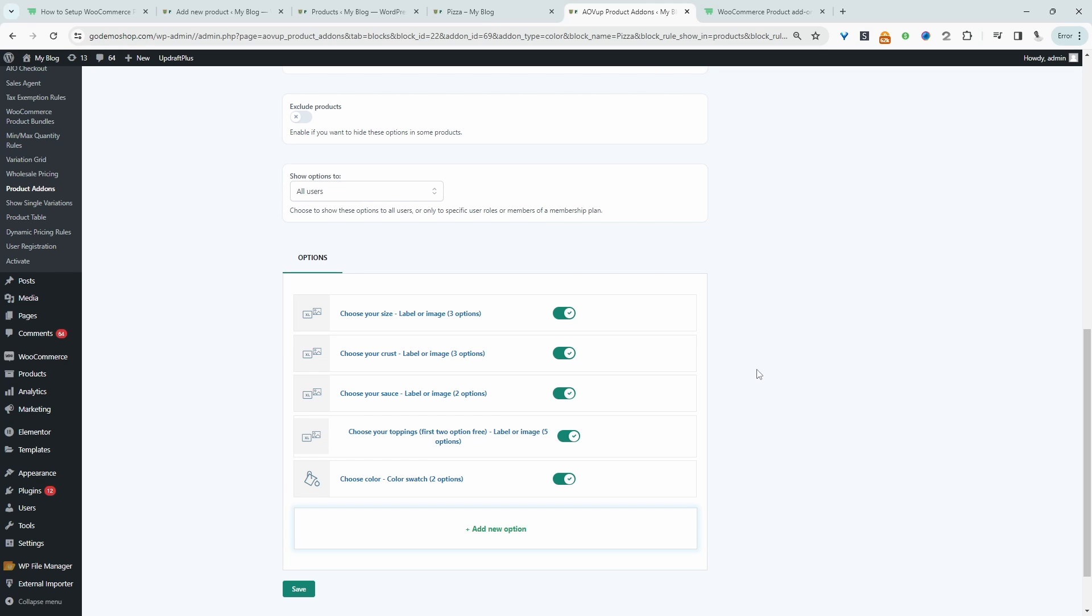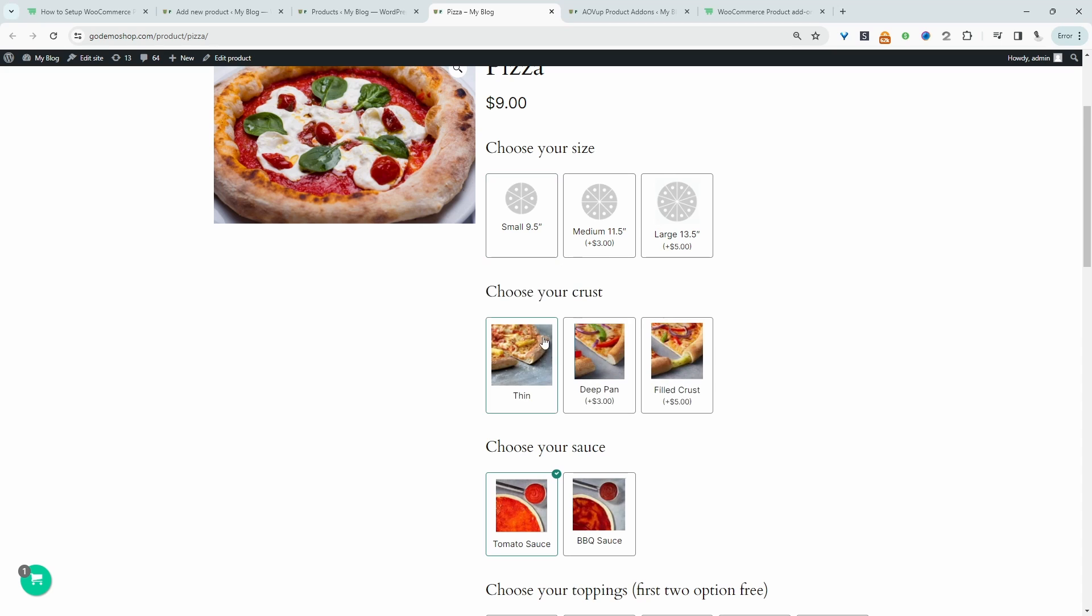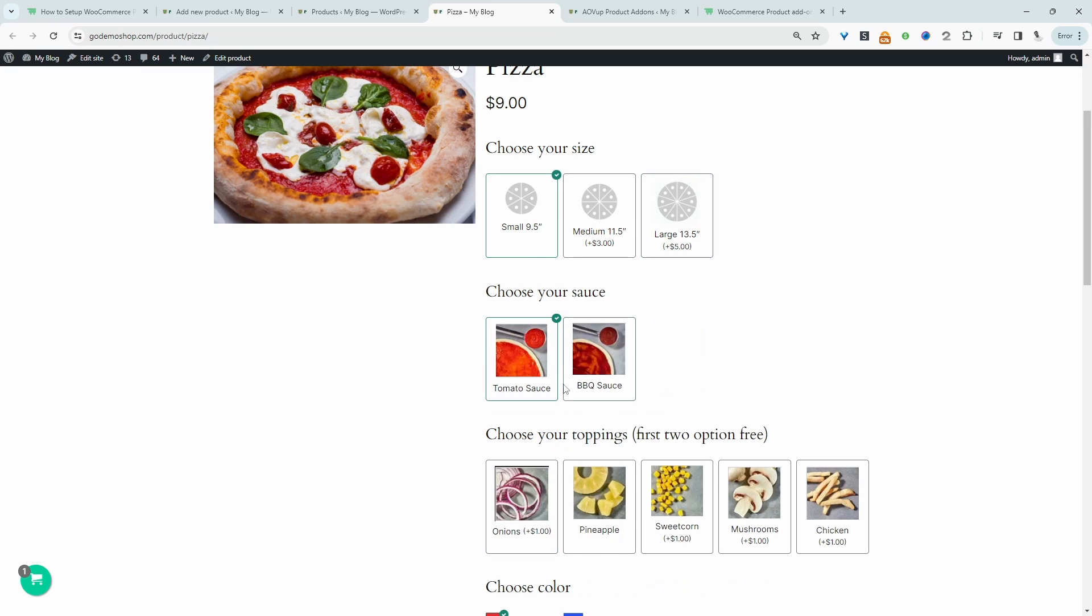So to add our conditional logic, it's super simple. I'll quickly show you the process on the front end. If they choose a small pizza, we're hiding this crust section. If they choose medium or large, we're displaying the crust selection. However, we're hiding it if they select the small option. All right, so now I'll show you how I've actually created this.